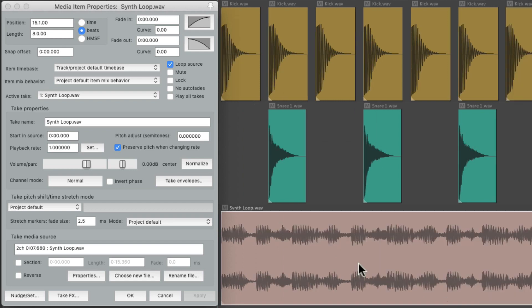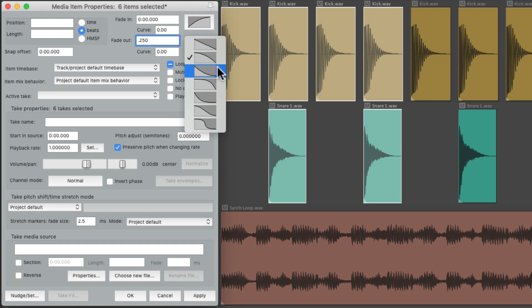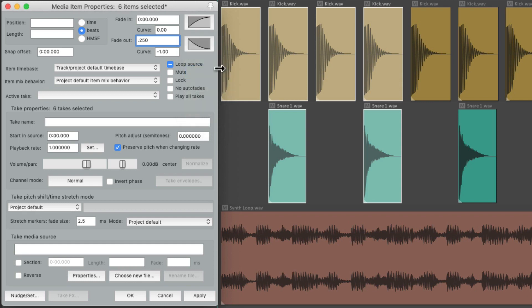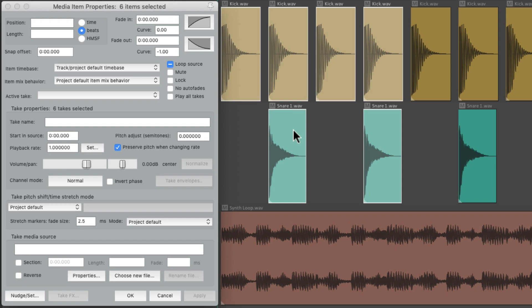Where it's really helpful is dealing with multiple items. Let's say we wanted to create a Fade Out for all these items. We could just select them, go to Fade Out, set it to 250 milliseconds, maybe change it to slow Fade Out, hit Apply, and it applies that fade to all the selected items at the same time. It's also useful for deleting the Fade In and Fade Out. Just select the items, change this to zero, hit Apply, and it removes the Fade Out for all the items selected.